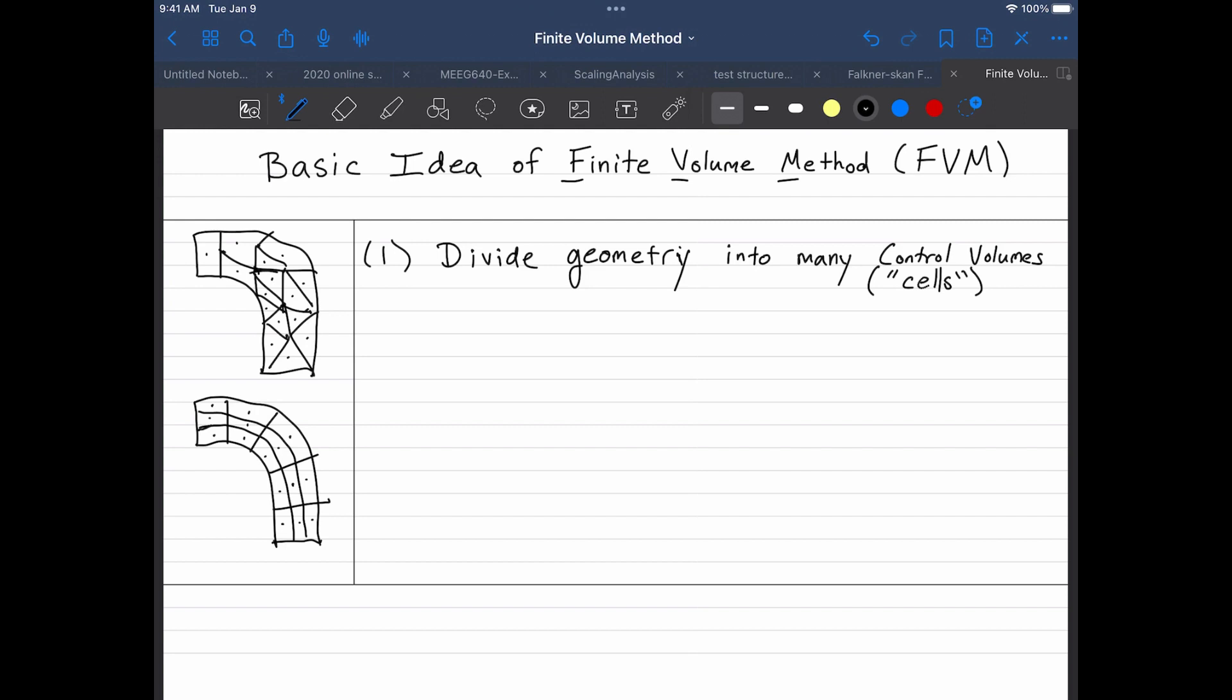So step one, break it into many control volumes. And the idea of the finite volume method is to write conservation equations, not for the entire geometry, but for each control volume. So the idea is that we will rewrite the conservation equations, which are usually integral equations, inside each cell.